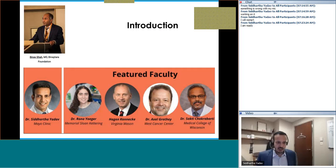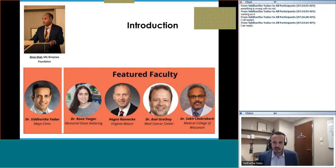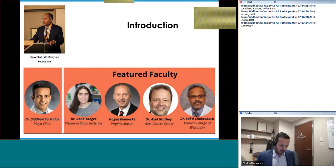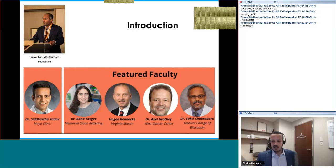Starting with introductions: everybody is aware of Dr. Shah, who is the president of the Binetara Foundation. My name is Dr. Siddharth Alaw; I'm an assistant professor at Mayo Clinic and I'll be moderating the session today. Joining us as featured faculty are Dr. Ronai Yeager from Memorial Sloan-Kettering, Dr. Hagen-Kennecke from Virginia Mason, Dr. Axel Grothi from West Cancer Center, and Dr. Chakrabarti from Medical College of Wisconsin.